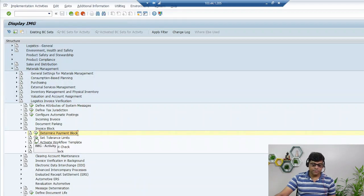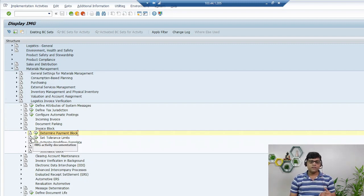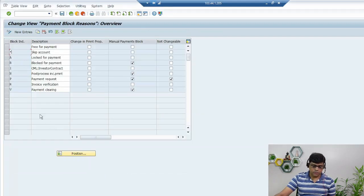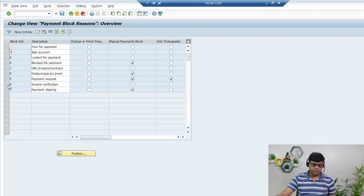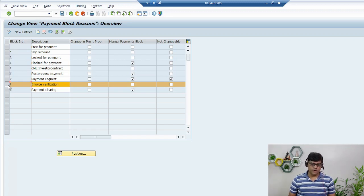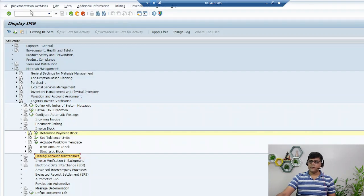The required tolerances are configured from the logistics point of view. When a logistic invoice approaches or exceeds a configured tolerance — say 10% — the system will automatically block it and apply the payment block 'R', which stands for invoice verification. If the invoice verification is not done, or if the percentage variance is too high, the system automatically sets this R block. So the payment block R is set because of invoice verification from the logistics side.